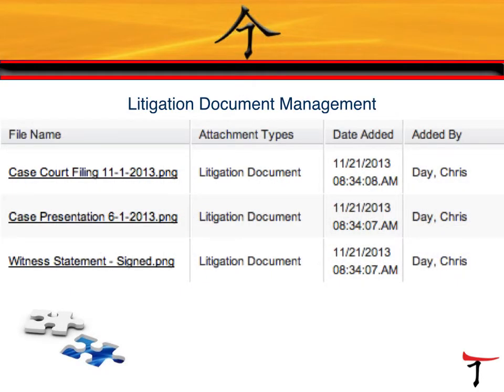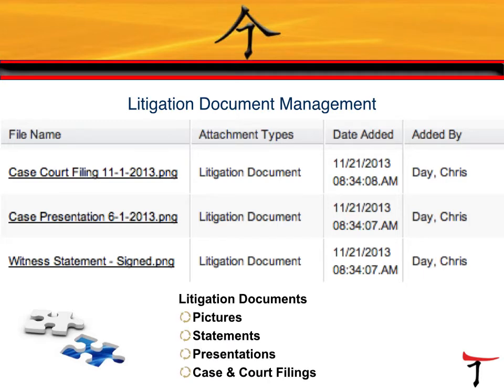Litigation document management is a key component of mitigating risk throughout a litigation process. Scanned documents, contracts, court documents, and witness statements are some examples of documents tracked in a litigation file management system. Additionally, users can upload pictures, presentations, and other document filings for government or corporate bodies involved in the case. When documents are attached to the litigation document management system, the user attaching and when get logged in a historical file for reference.